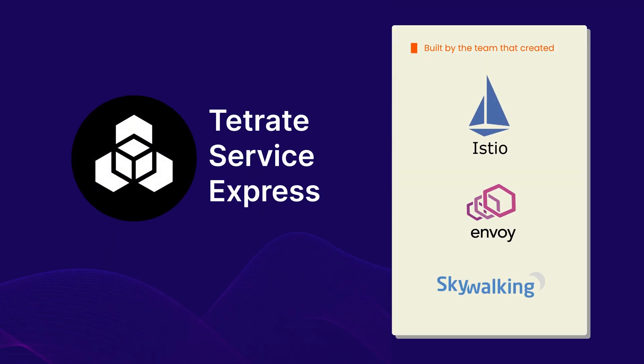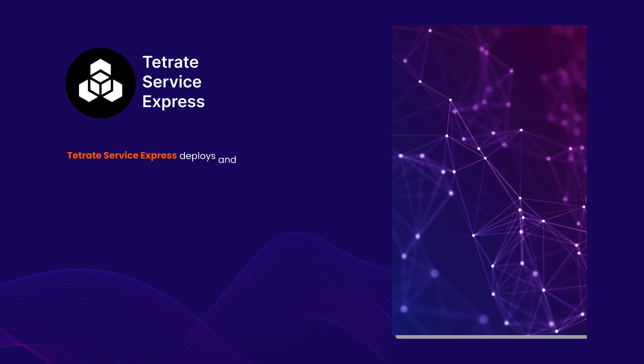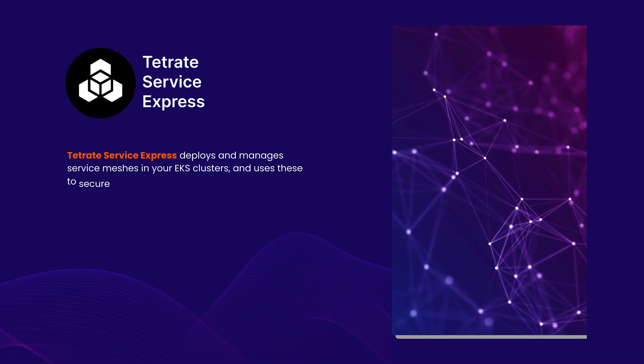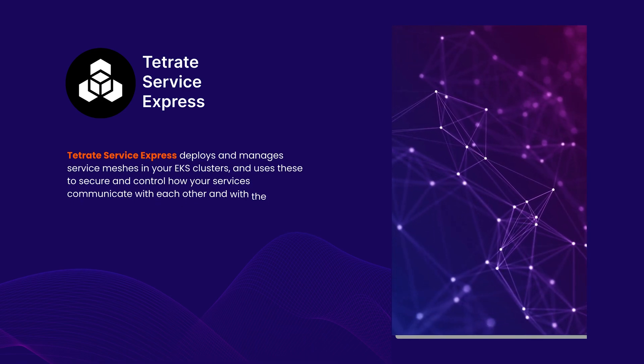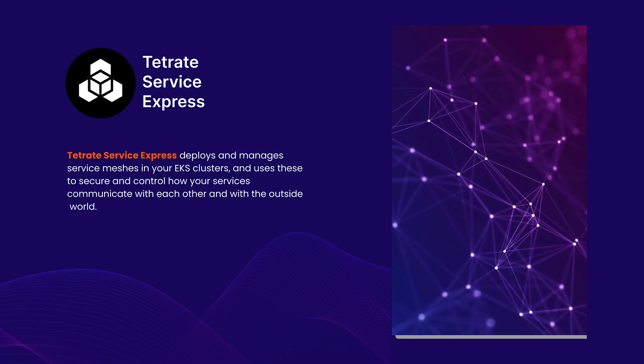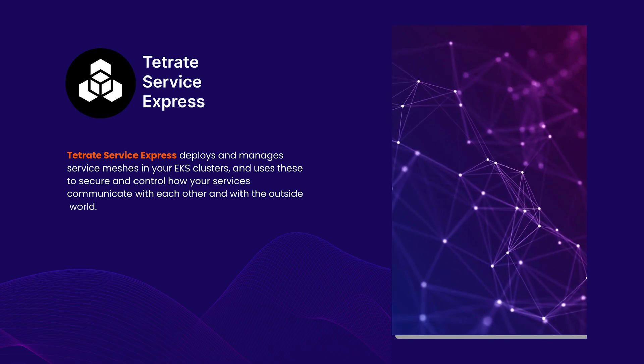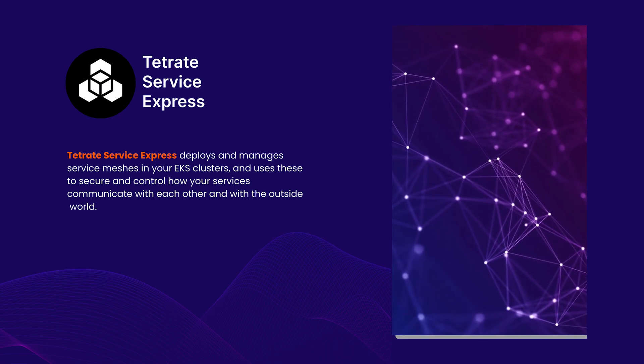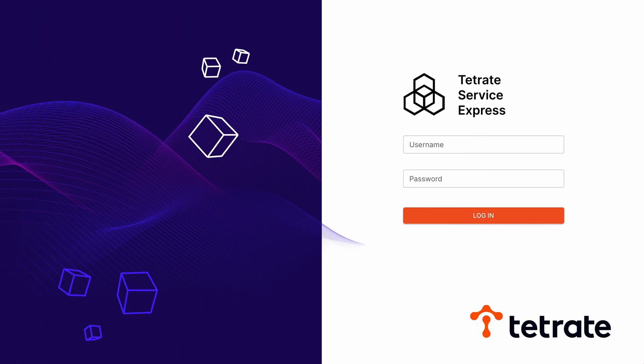Built by the team that helped to create Istio, Envoy Gateway and Apache Skywalking, Tetrate Service Express deploys and manages service meshes in your EKS clusters, and uses these to secure and control how your services communicate with each other and the outside world.